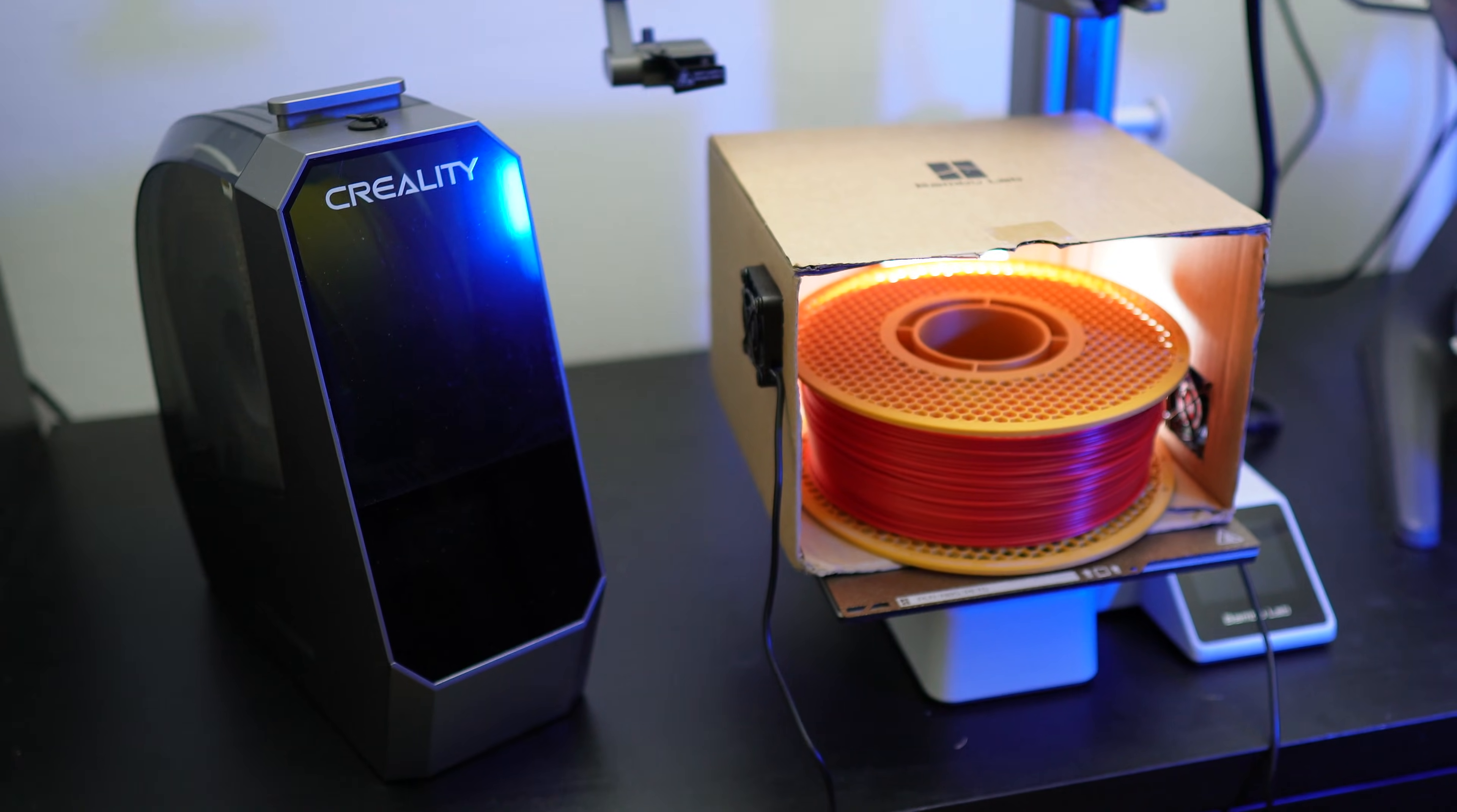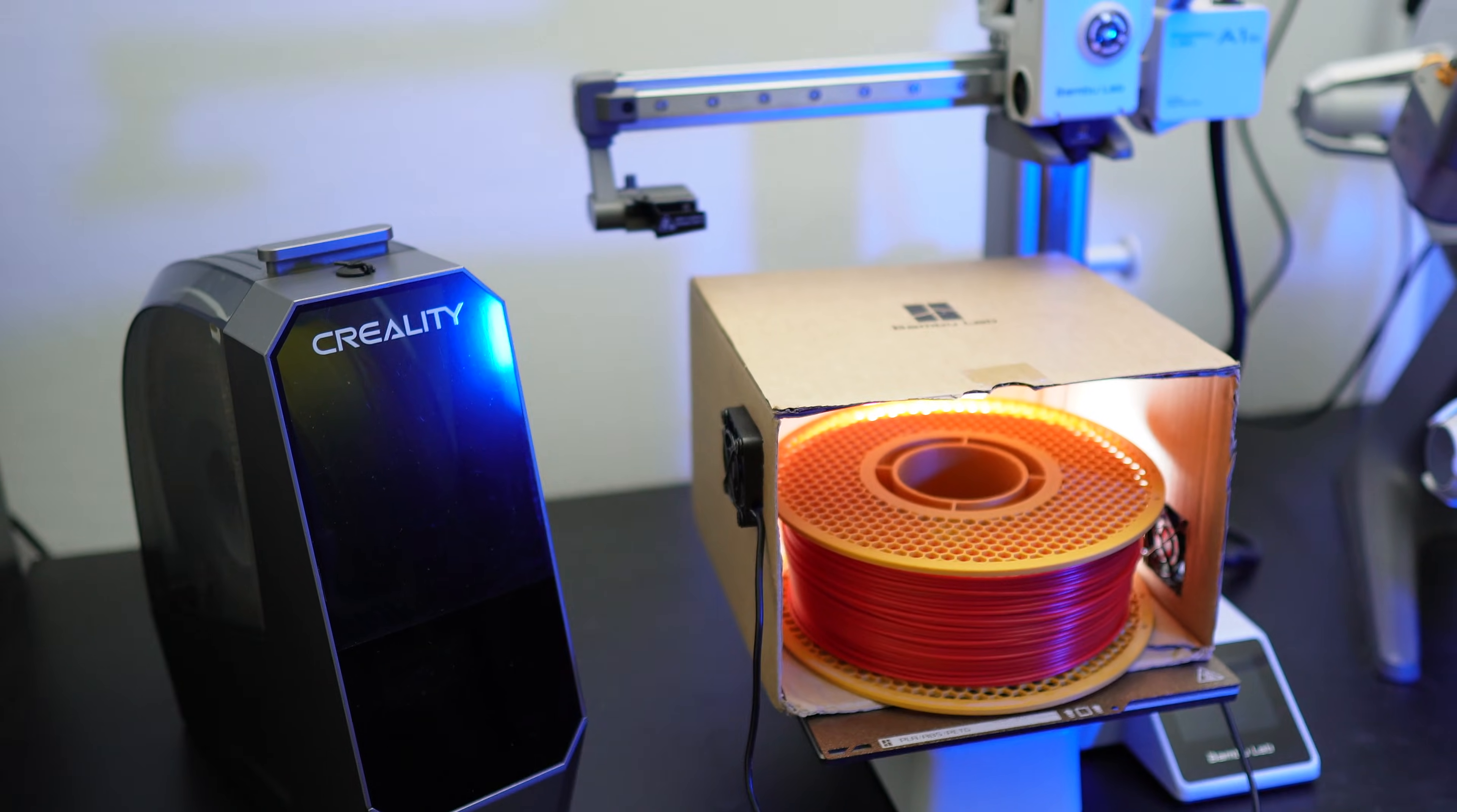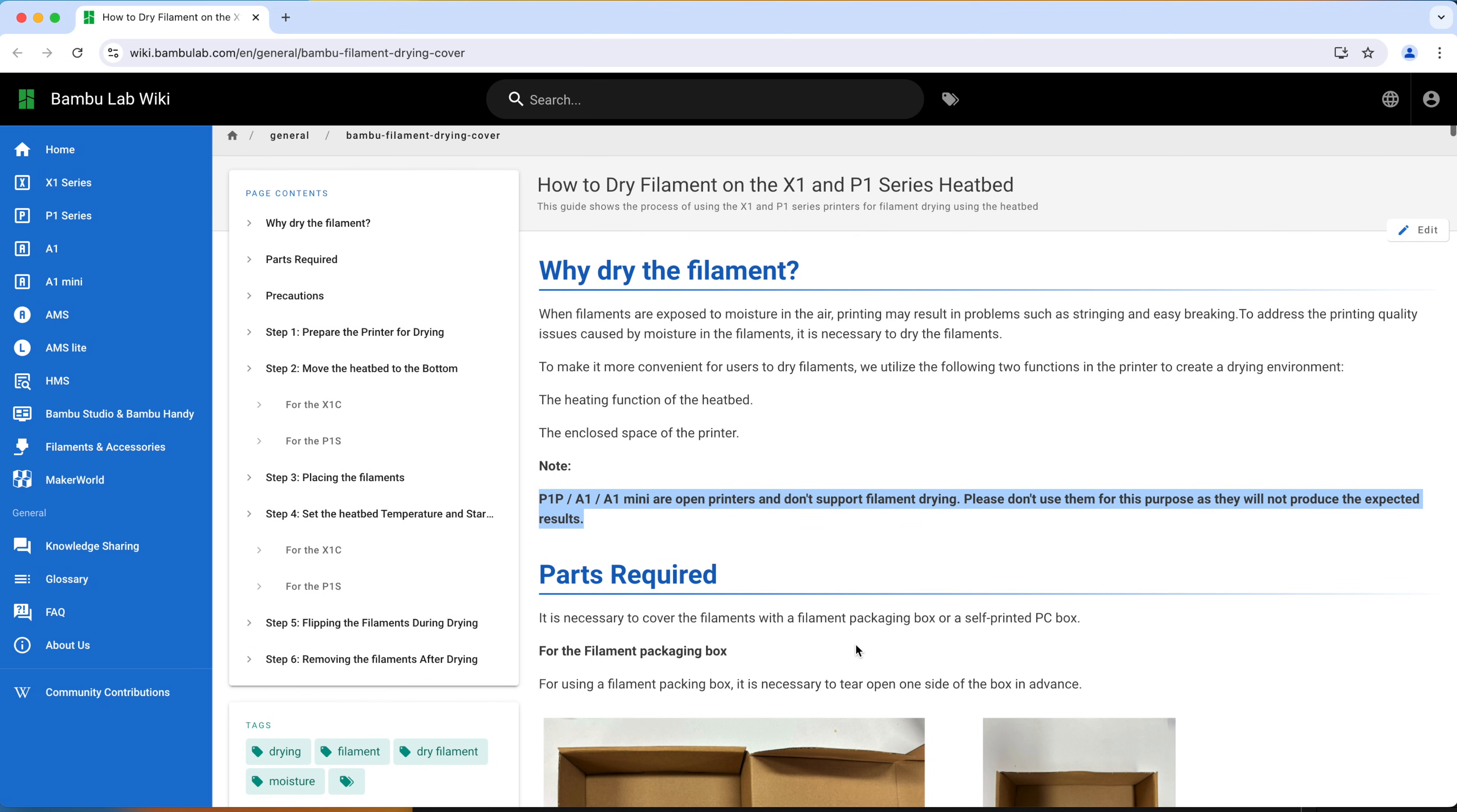Just a short disclaimer, this video is meant only for testing purposes. Bamboo Lab doesn't recommend that you use the A1 Mini or even the A1 to dry your filaments. So please don't try this with your A1 printers.